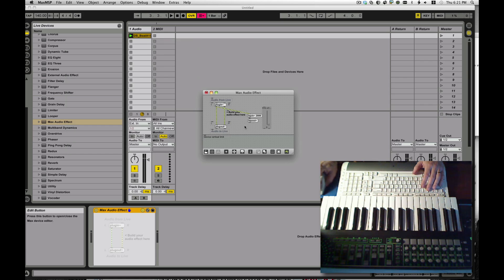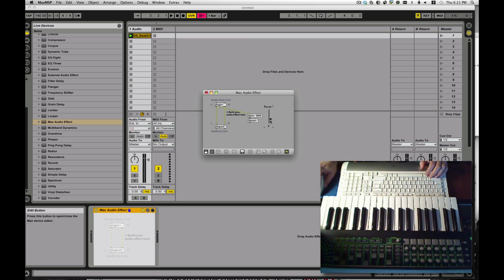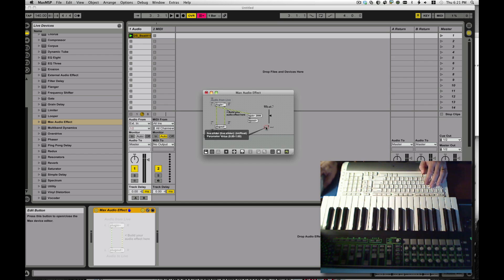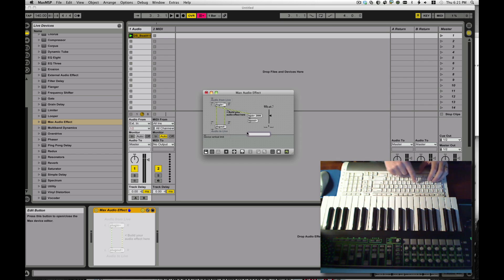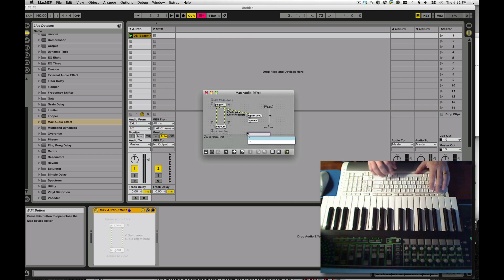Close it up. Set it at 0.5 for now. And that is going to feed a multiplier. Notice that all these things — we are using the tilde commands because they're going to be audio level stuff.